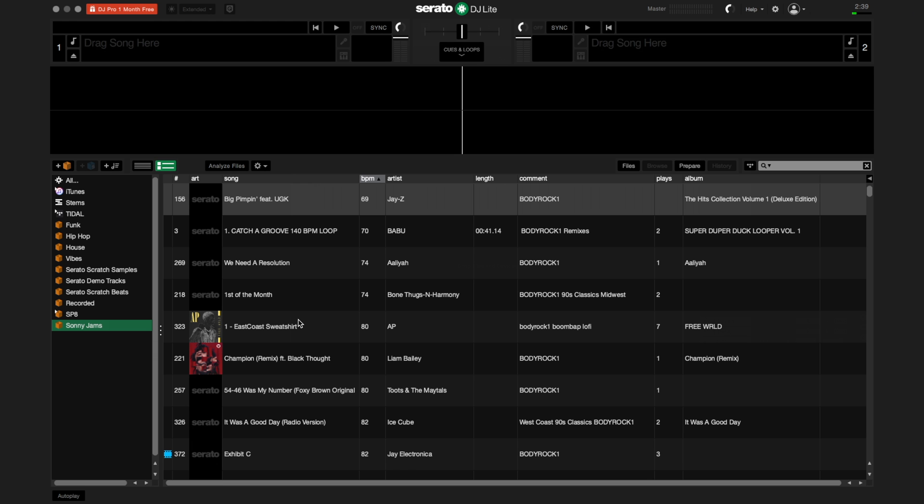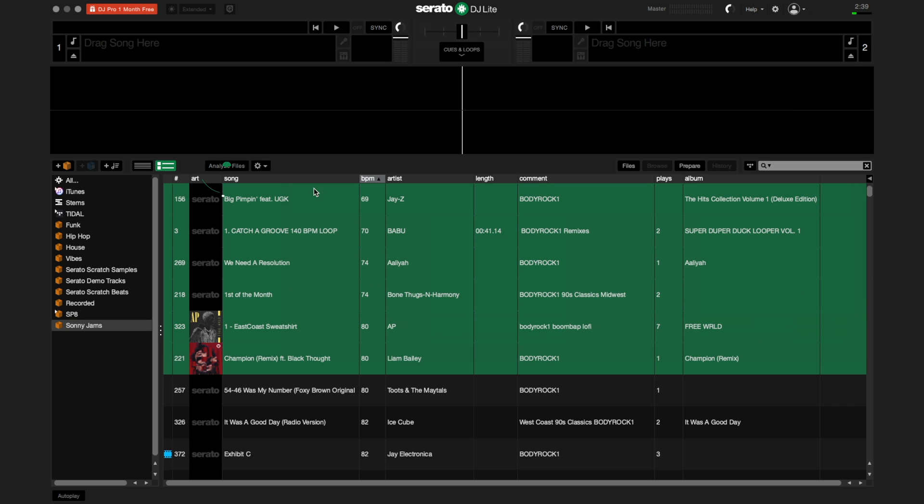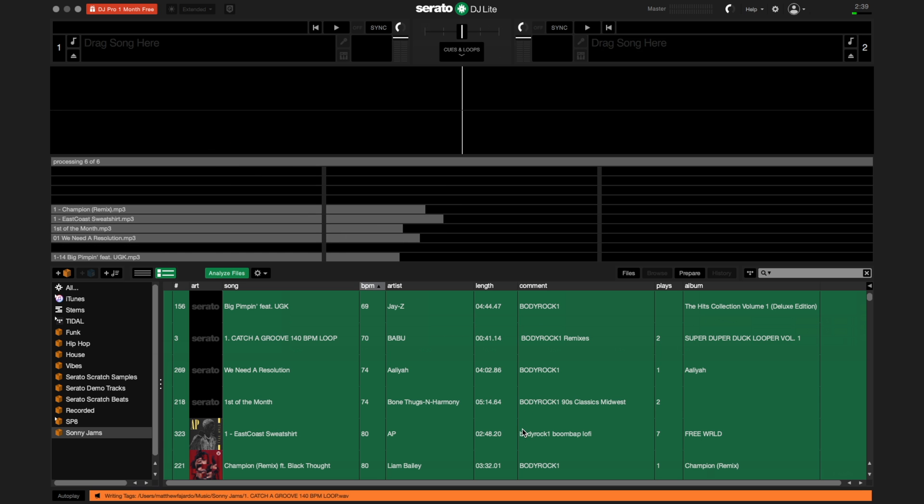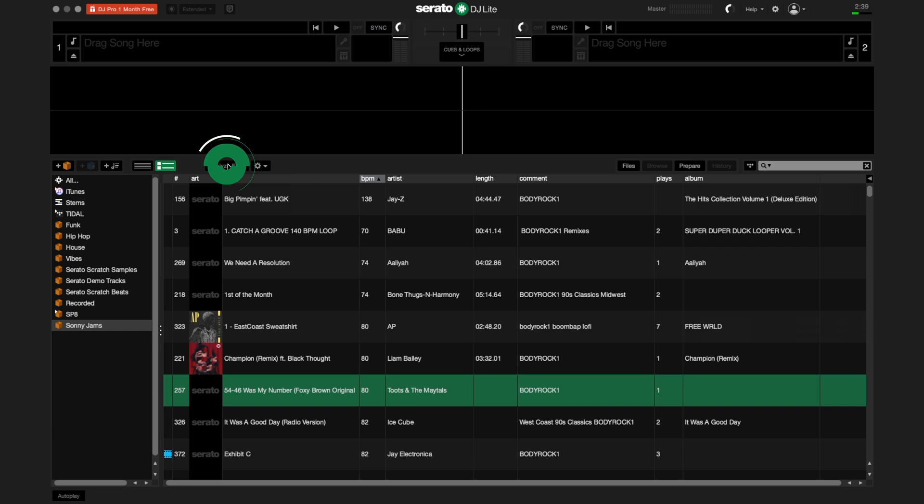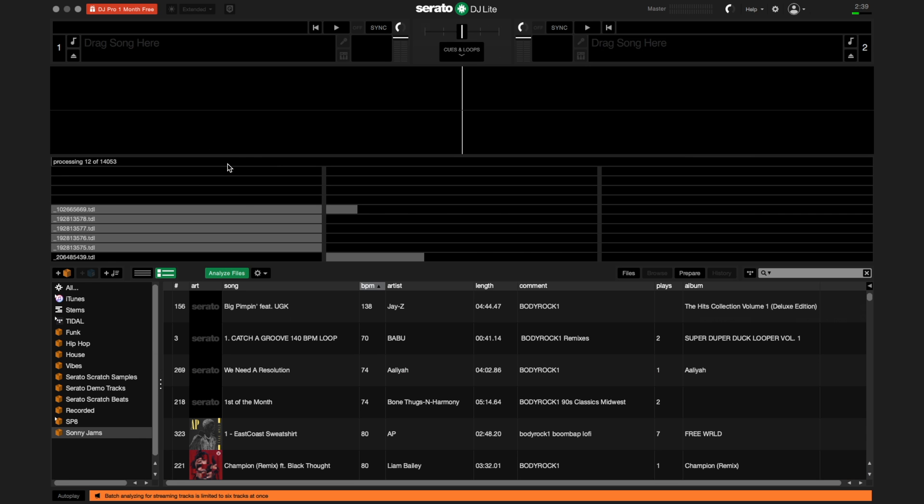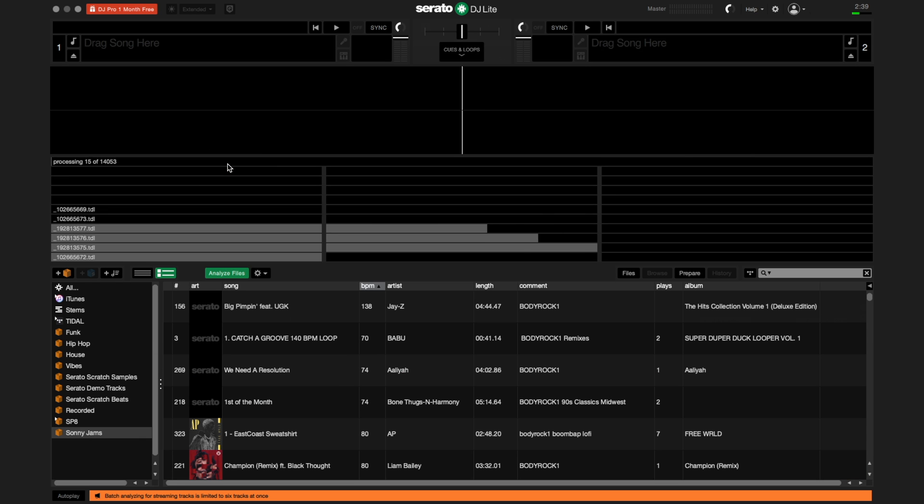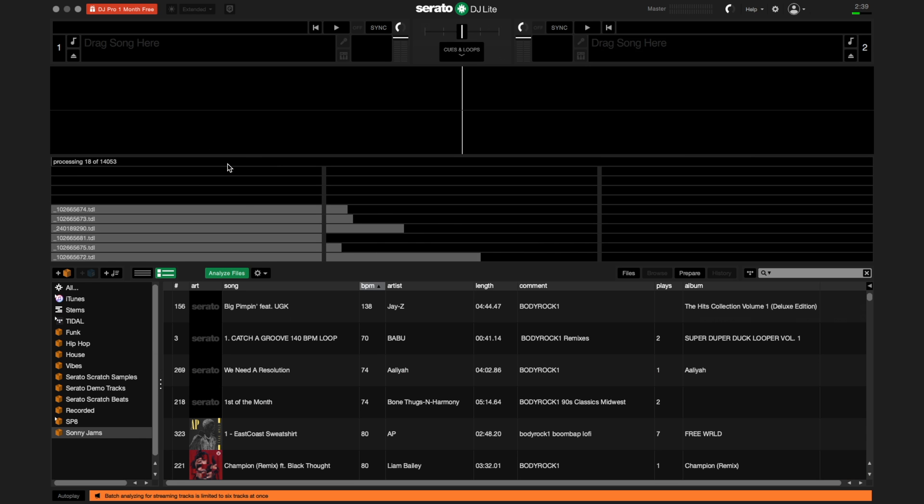Once you have your tracks in Serato DJ, analyzing your files will help determine the BPM or beats per minute of your tracks. You can either drag the tracks you want to the Analyze Files button or simply click the Analyze Files button to analyze your entire library.